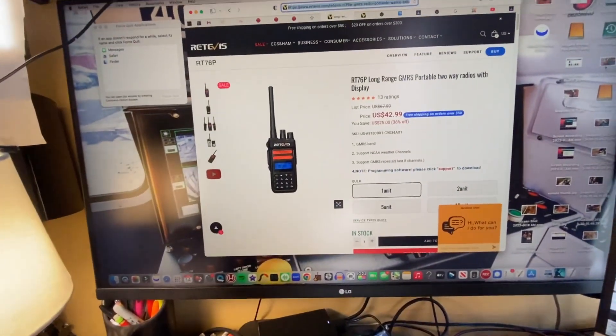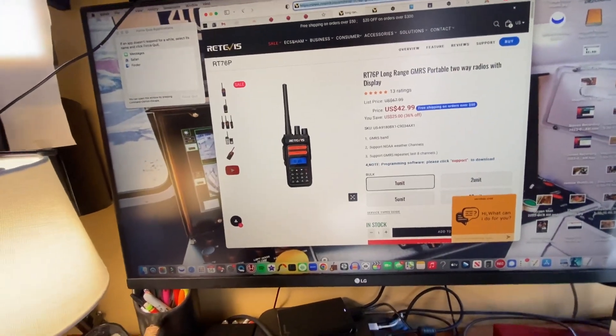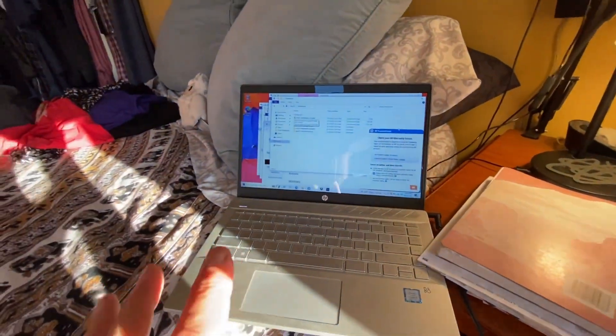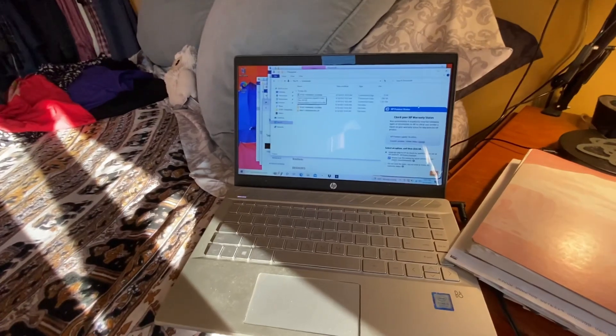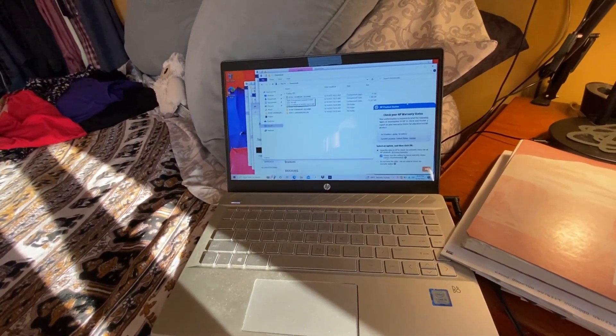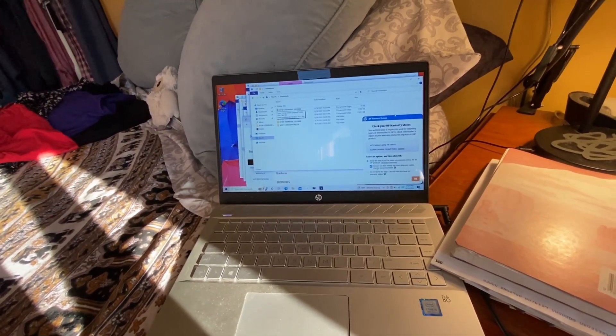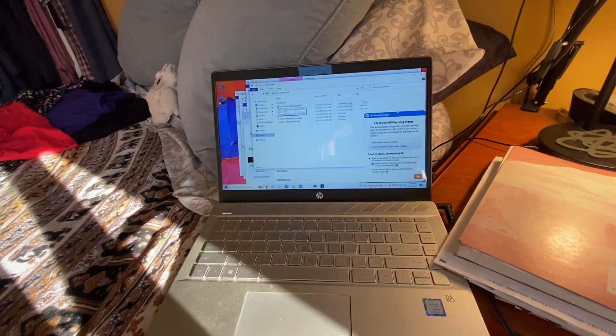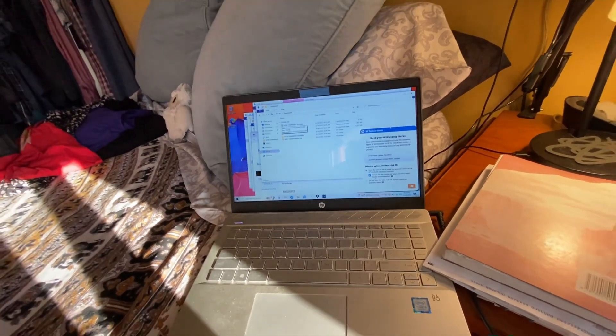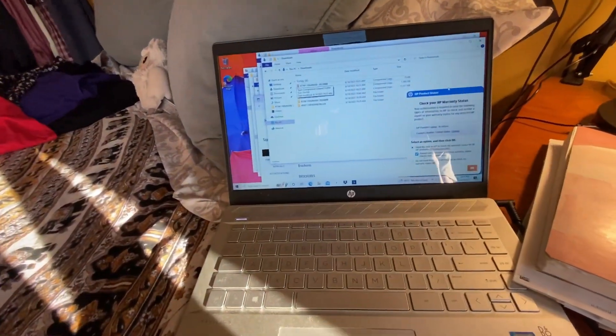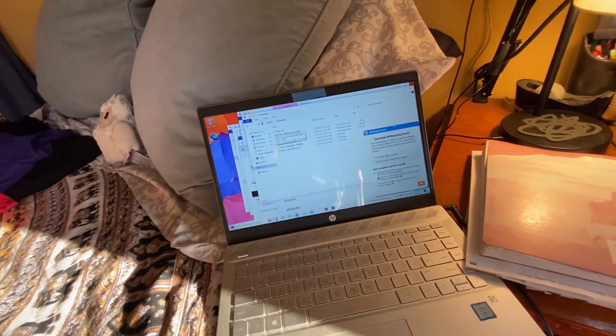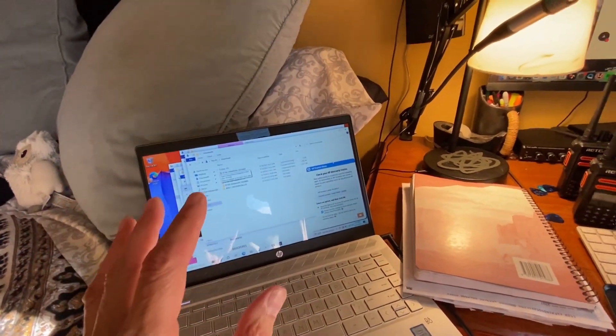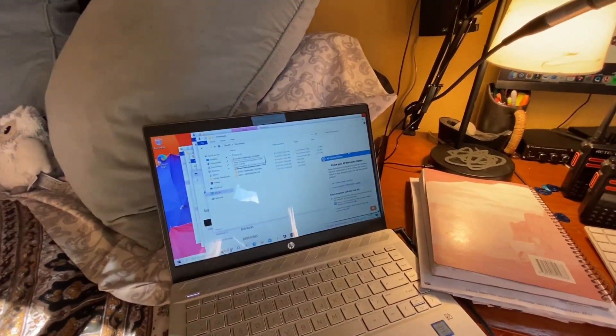And we're going to go to the Retevis site. Now this is a Mac that I'm using, a Mac Mini, but unfortunately you can't use the software on a Mac. So I have this piece of garbage Windows HP that I bought brand new a few years ago. It was slow as anything when brand new, so of course it's super slow. I just reinstalled Windows, it's got Windows 10.